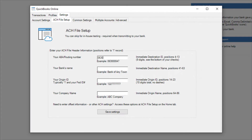Enter your bank's ABA routing number, your bank's name, your company ID — this is assigned to you by your bank, but it is most often a 1 followed by your federal ID number — your company name, and save.